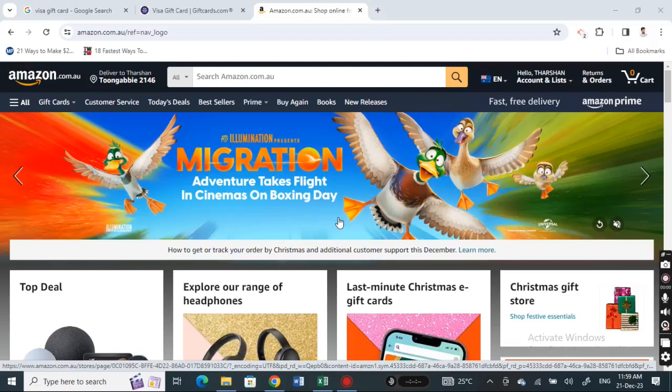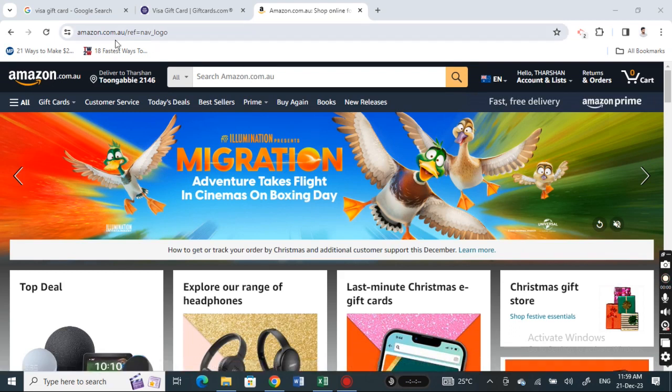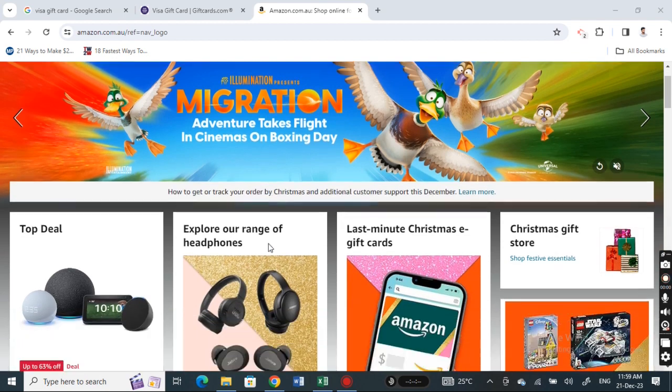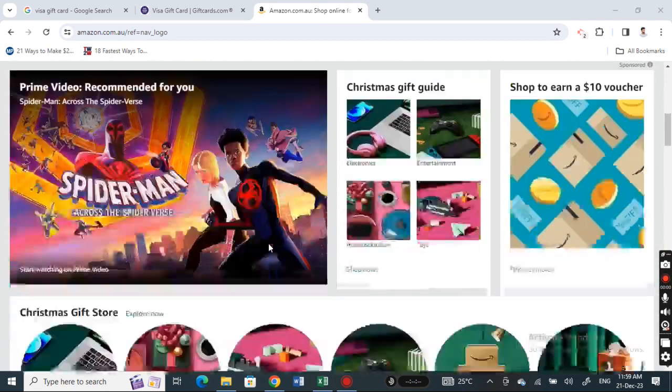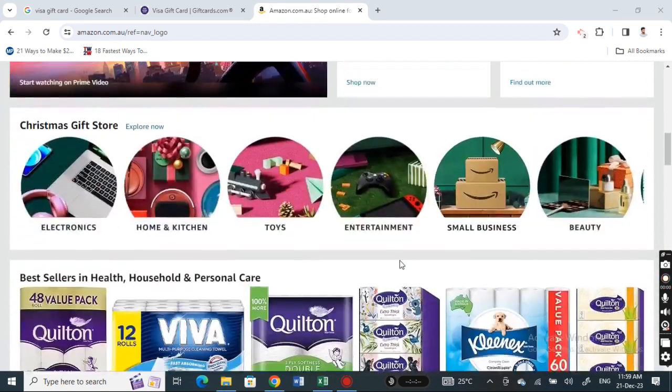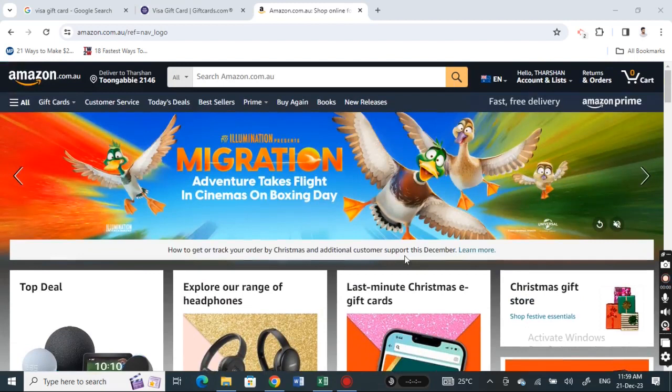Hi everyone, welcome back to our channel. In this video today I'm going to quickly show you how to add Visa gift card to your Amazon account. So let's get into the video. First, open up Amazon and then log into your account. You must log into your account.